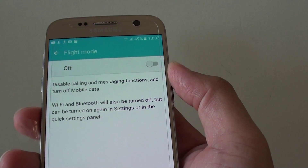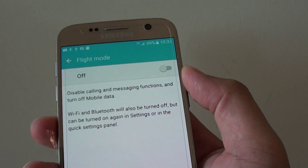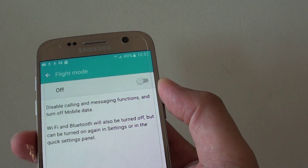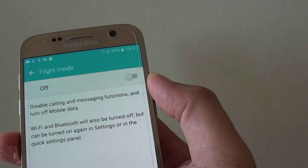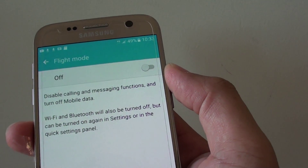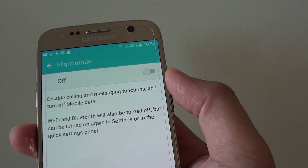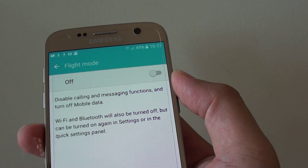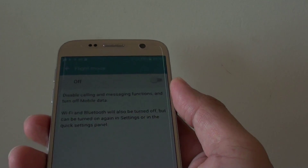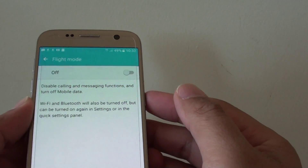Flight mode is also useful while on the ground. For example, at night time when you go to sleep you can quickly turn on flight mode for a peaceful night's sleep while your phone is still on — whether you are charging it or want to leave it on so you can occasionally check the clock.